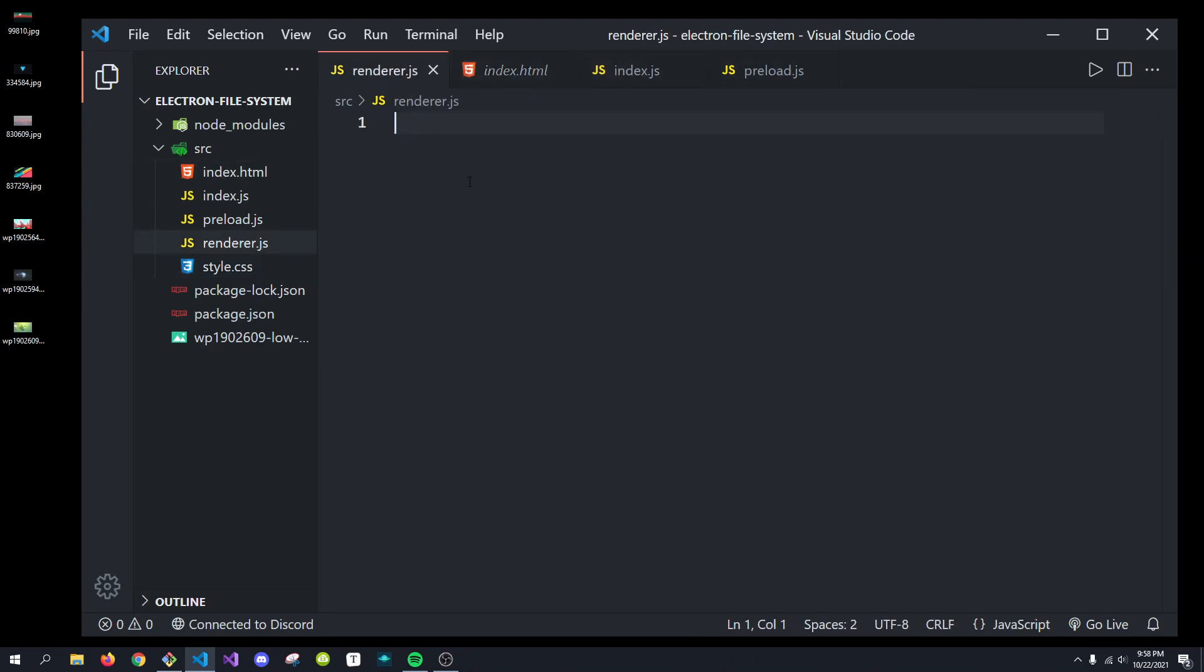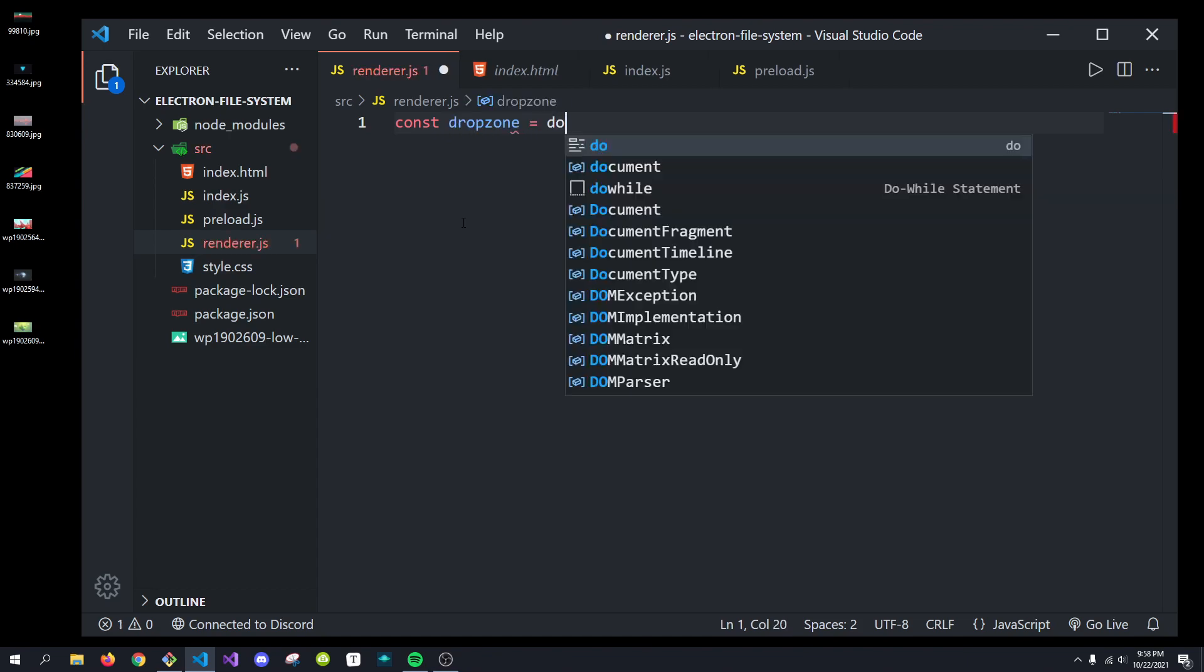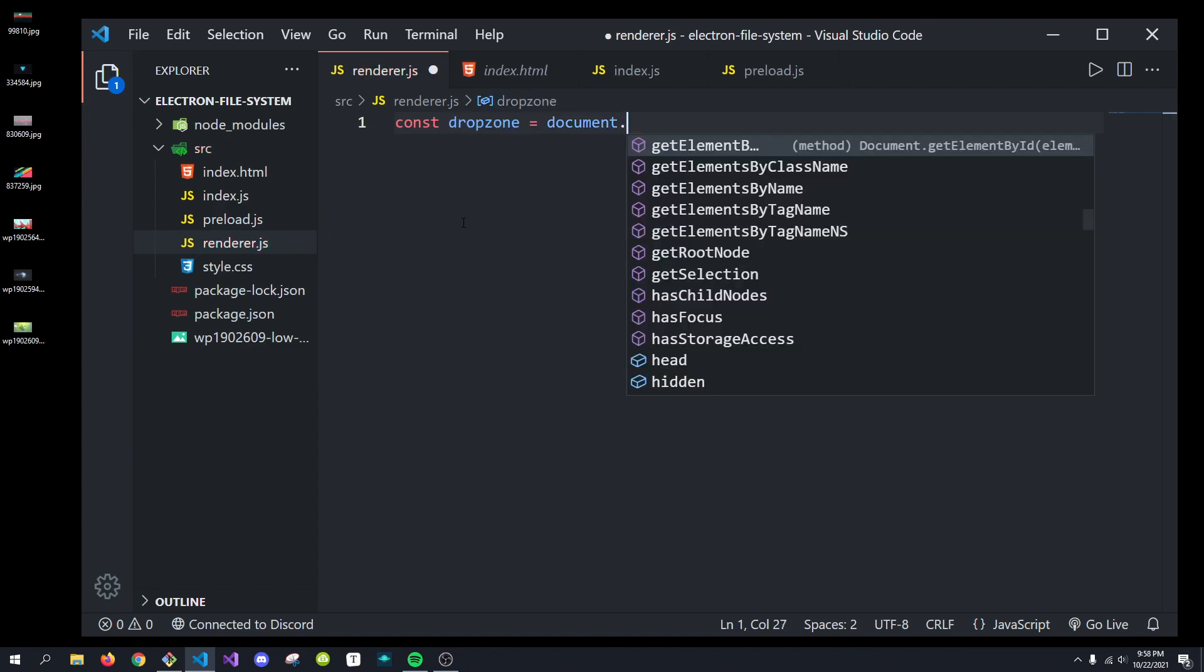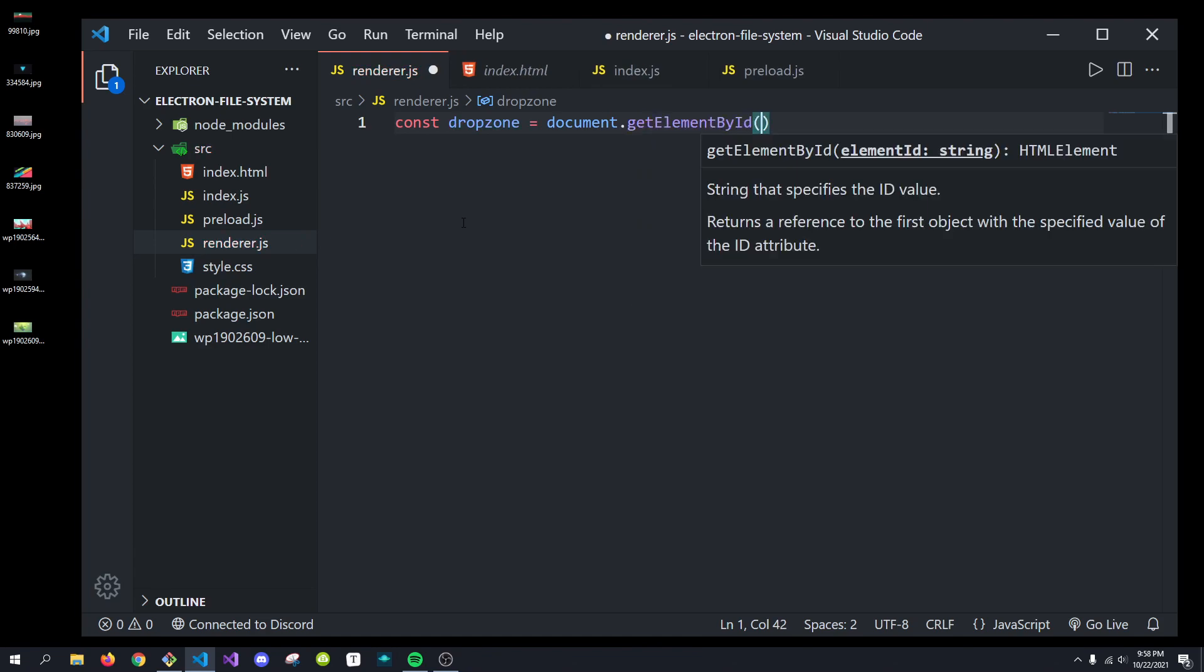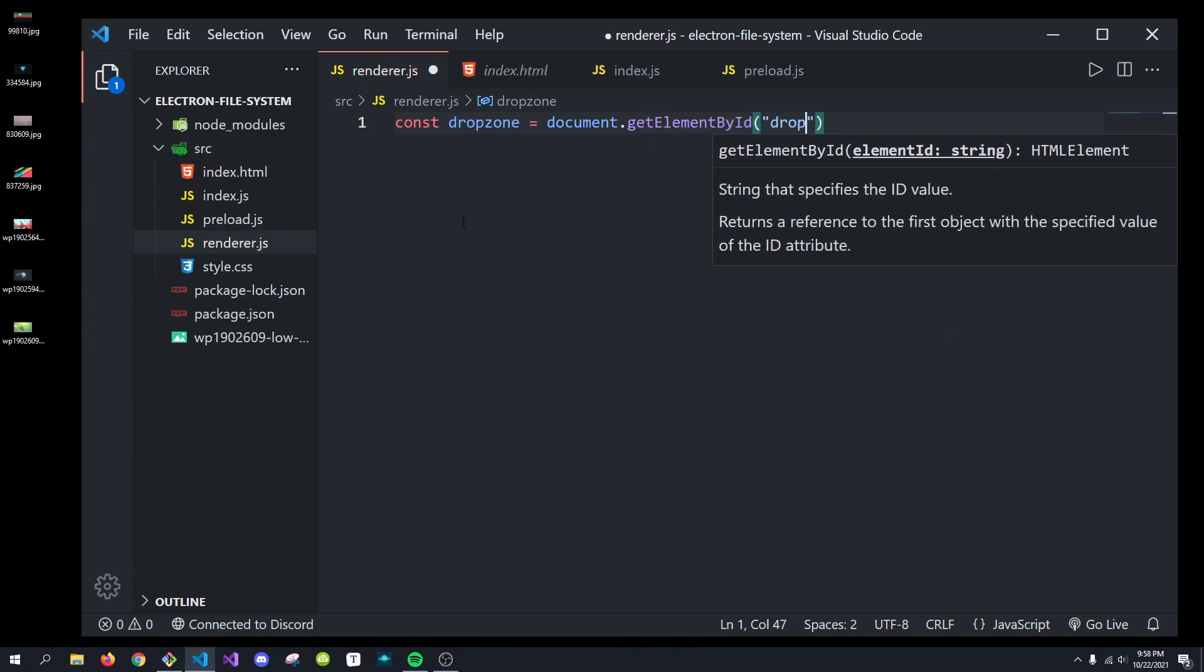So in the renderer.js file, what we're going to want to do is get a reference to that value. So, what we're going to do is const drop zone equals documents.getElementById, and we're going to get the drop zone.